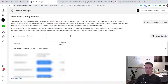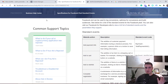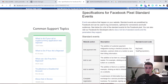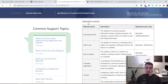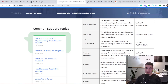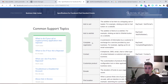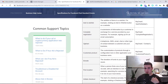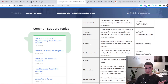If you're unsure what events are available, I'll leave a link to Facebook's article in the description. There you can see all the standard events: Add Payment Info, Add to Cart, Add to Wishlist, Complete Registration, Contact — which fires when someone fills a form or clicks a phone number — and more.